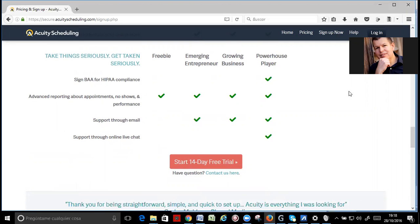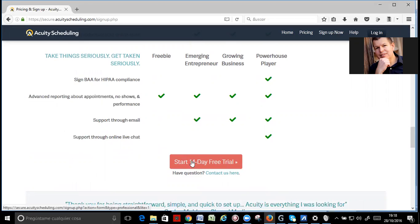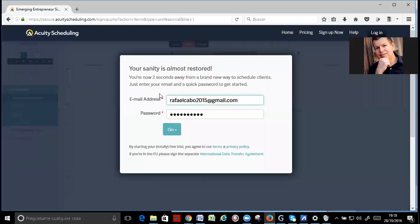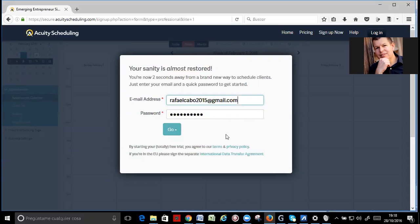It's a great value for the $10 a month. And you can get started for free. Okay, you can put your email address, you can create the password, and then you can go. Okay, go ahead.